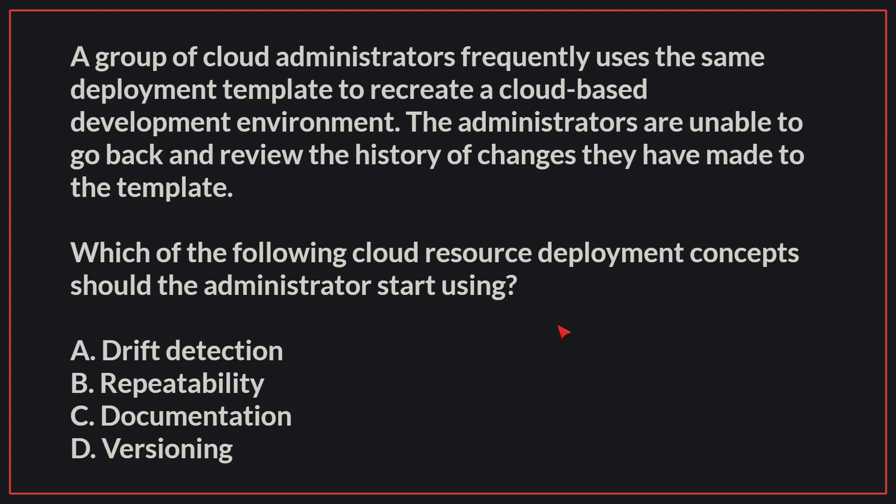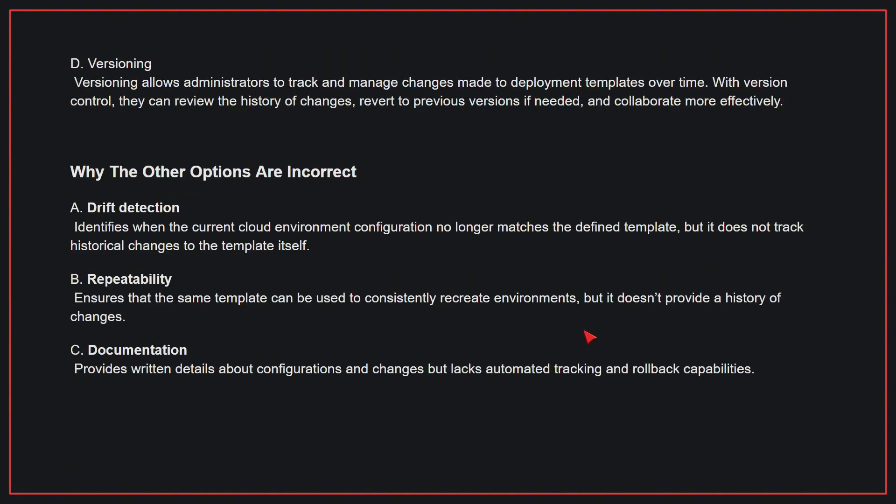The correct answer is D, versioning. Versioning allows administrators to track and manage changes made to deployment templates over time. With version control, they can review the history of changes, revert to previous versions if needed, and collaborate more effectively.